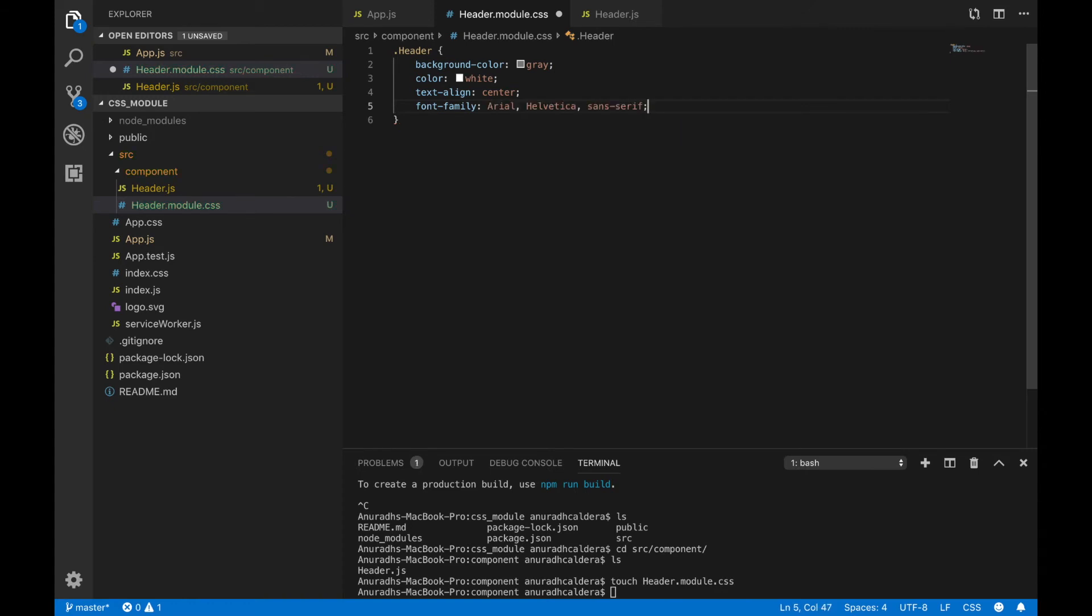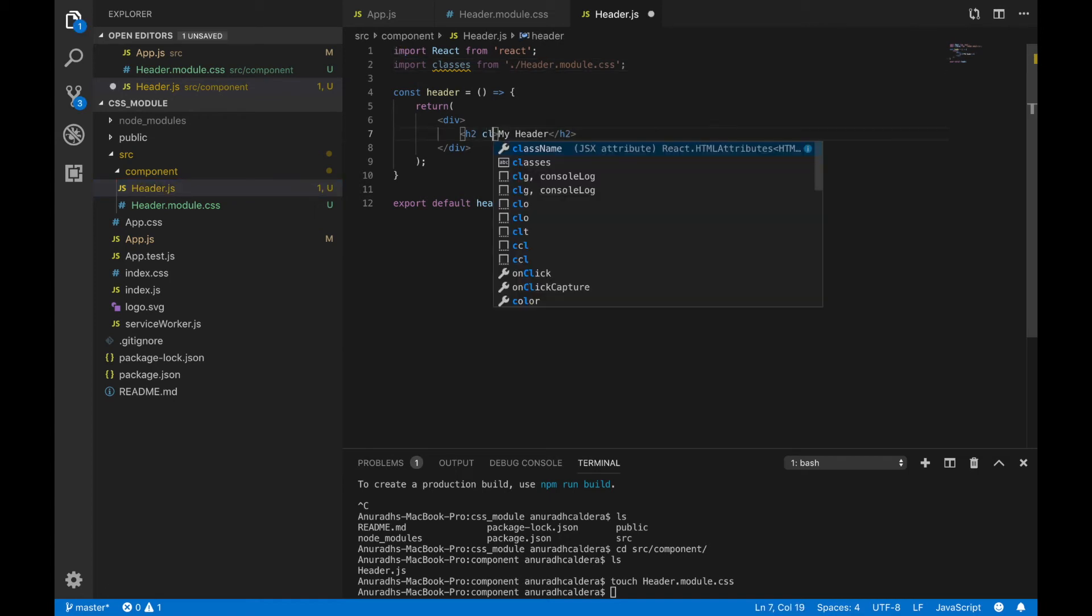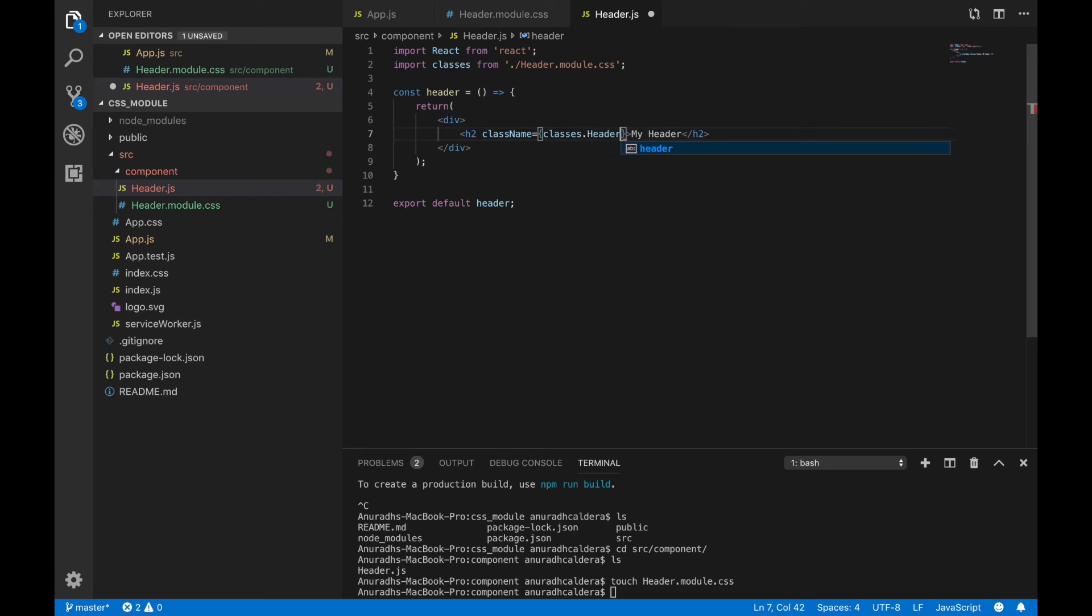Save the file and go to your header.js. You are going to use that class with className classes dot the class that we created inside CSS file.